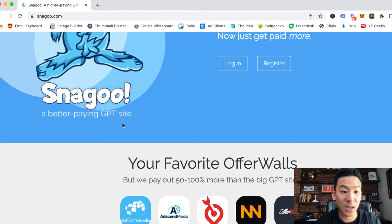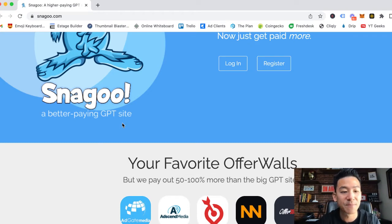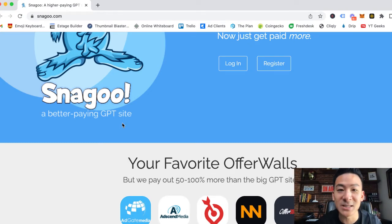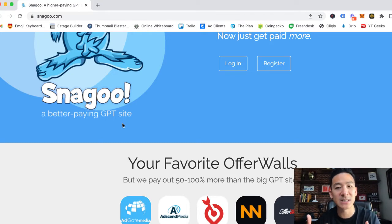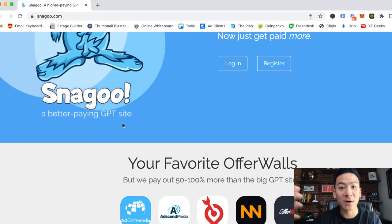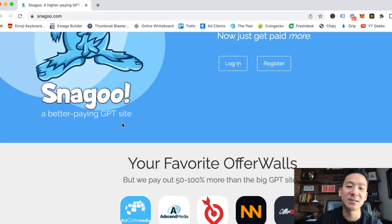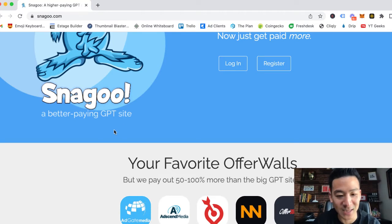They claim to be the better-paying GPT site, saying they pay 50% to 100% more than other GPT sites, so let's see if that is real today. The way that a GPT site works is you can basically come on here for free.